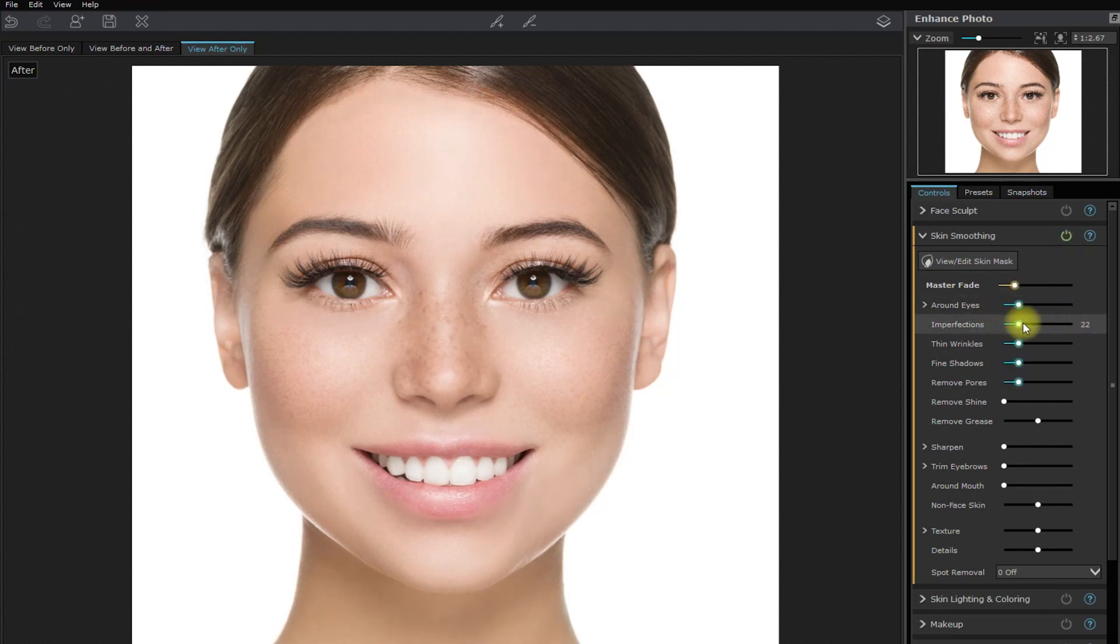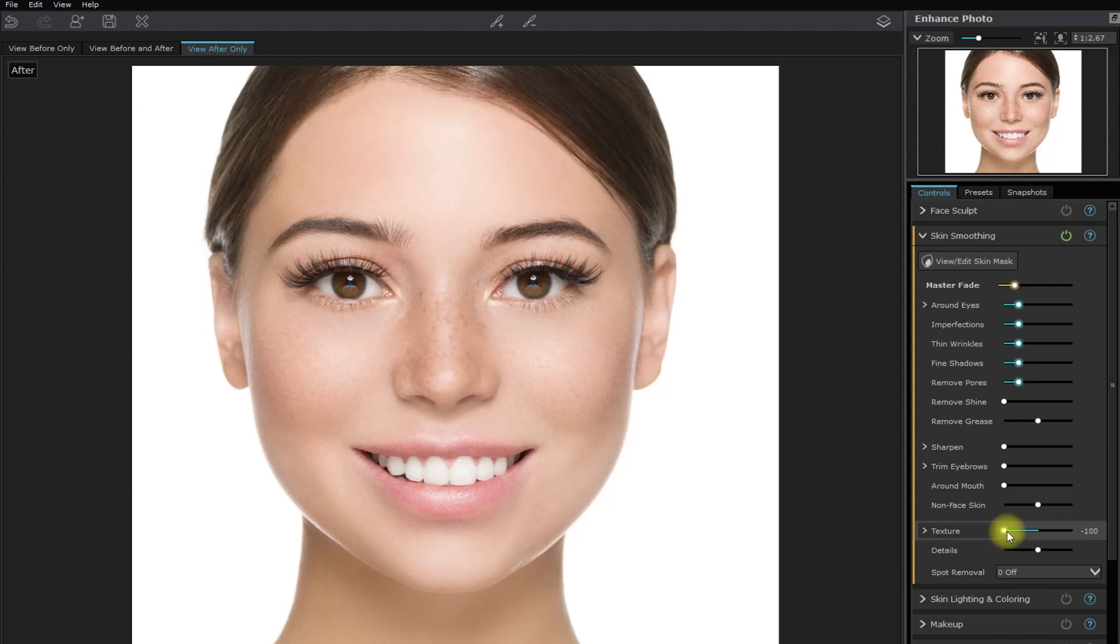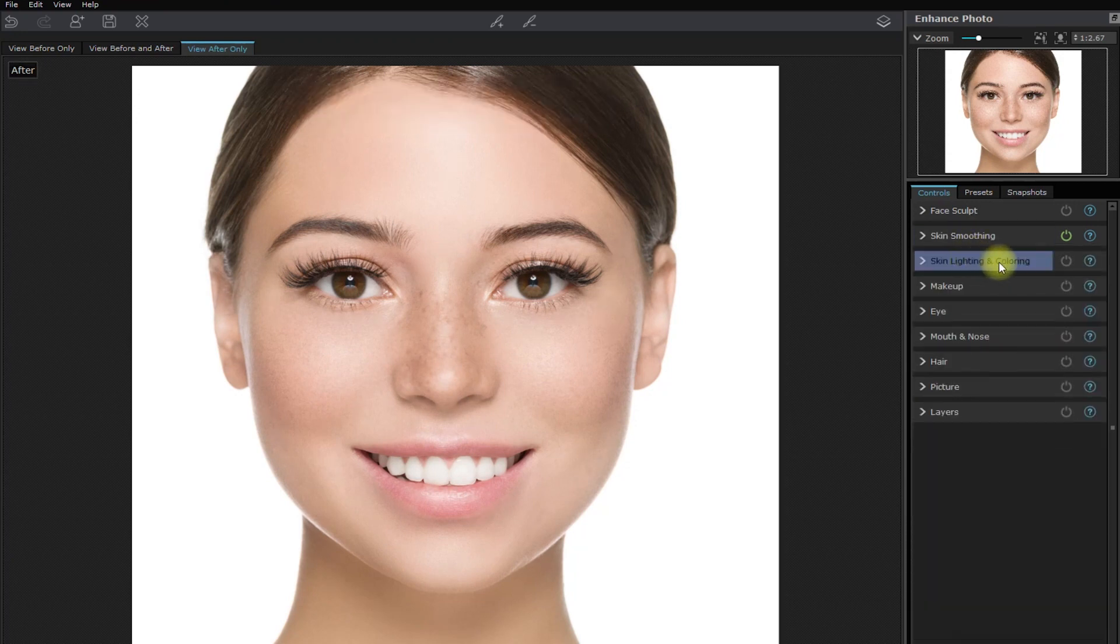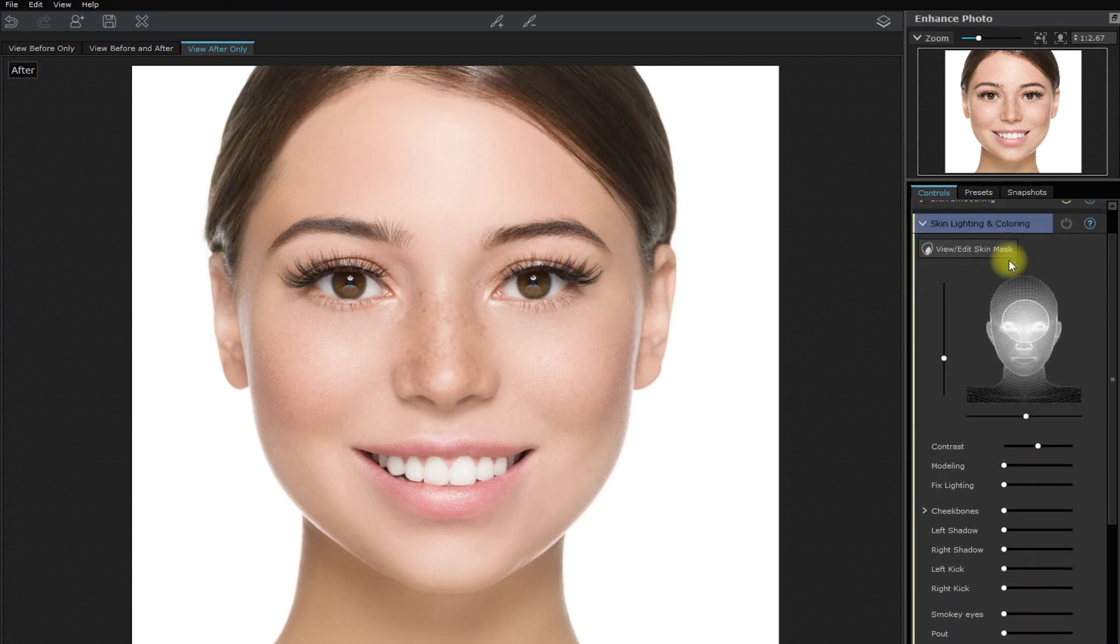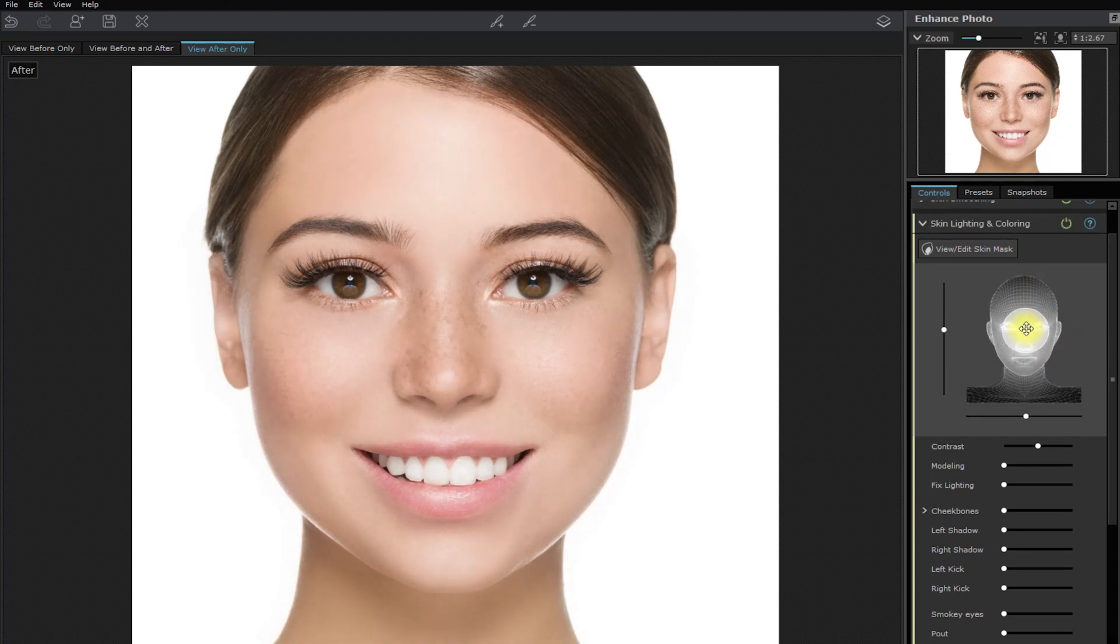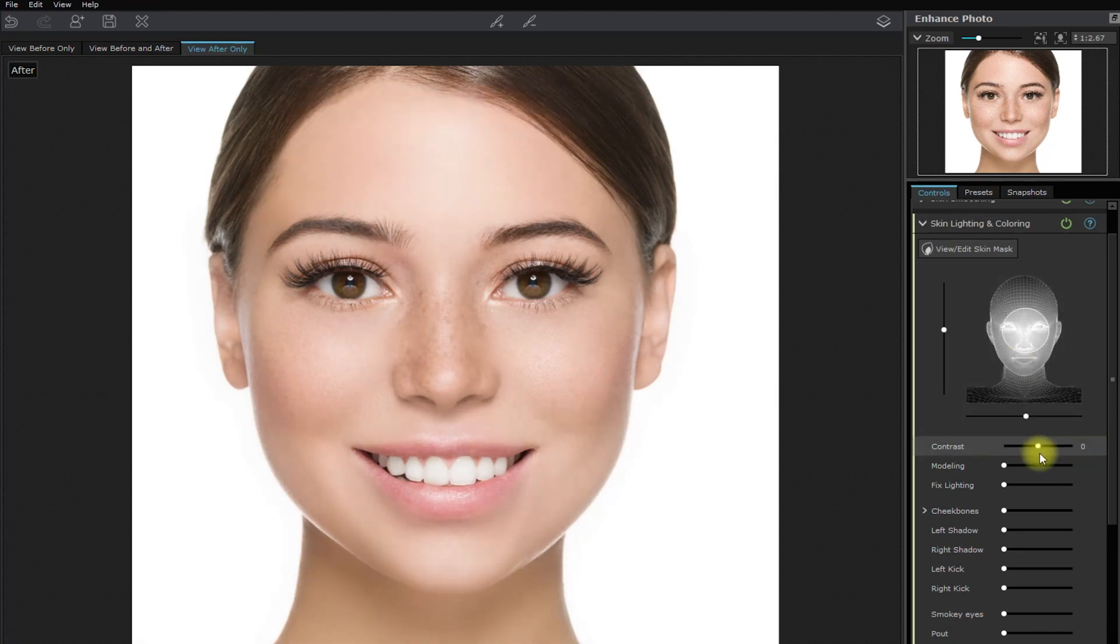We can play around with the other settings right here to really fine tune it. But for the sake of this demo, let's leave them on default. Let's now go to the skin lighting and coloring section. Let me just play around with the contrast right here. And I don't want to change the rest.